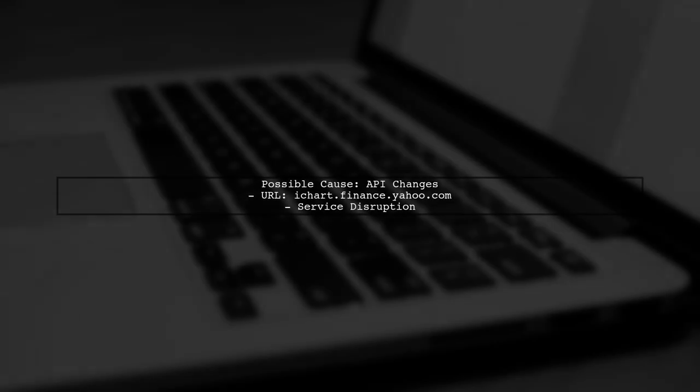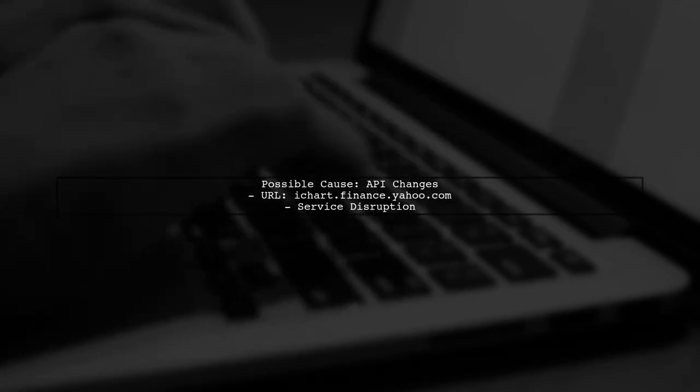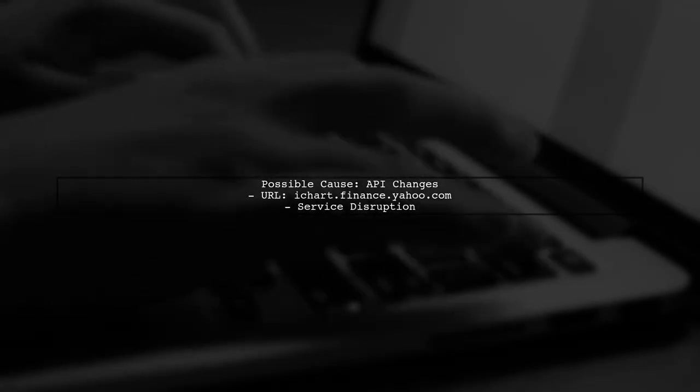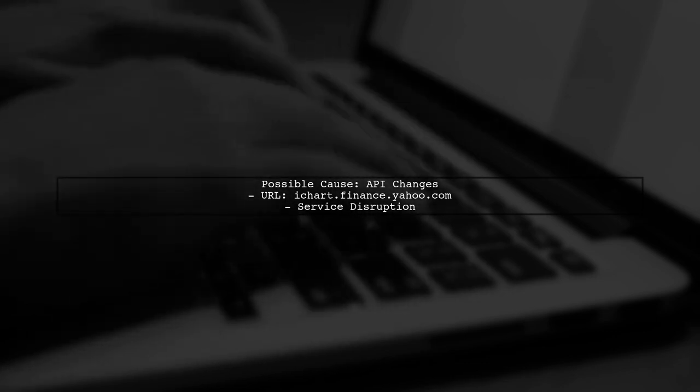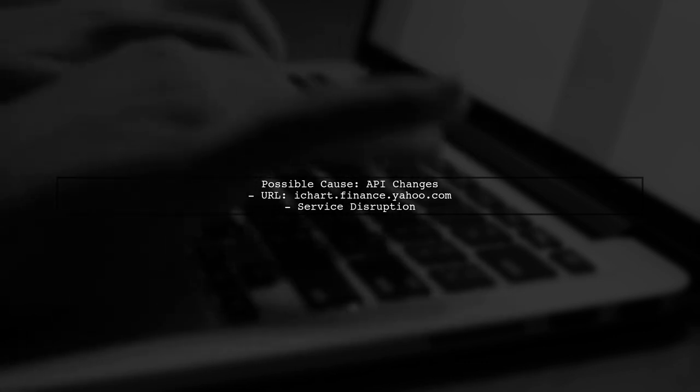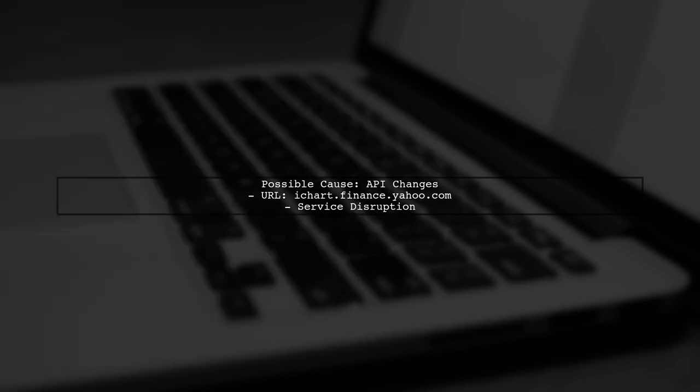The URL you mentioned, iChart.finance.yahoo.com, has been known to be unreliable. Yahoo has made changes to their API, which may have caused this disruption.